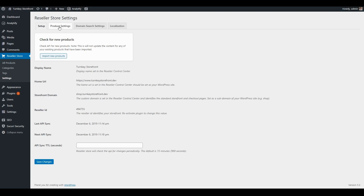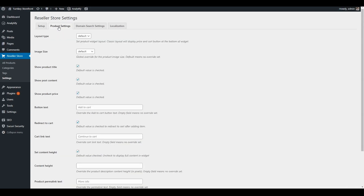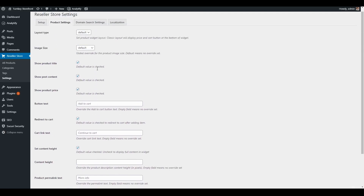Additionally, you can set some product widget defaults by going to the Product Settings tab. We talked about the layout type earlier — default or classic — which lays out the display for the price and the cart button. You can also default your image size from a product icon to one of the other sizes, as well as configure all of the other settings available.